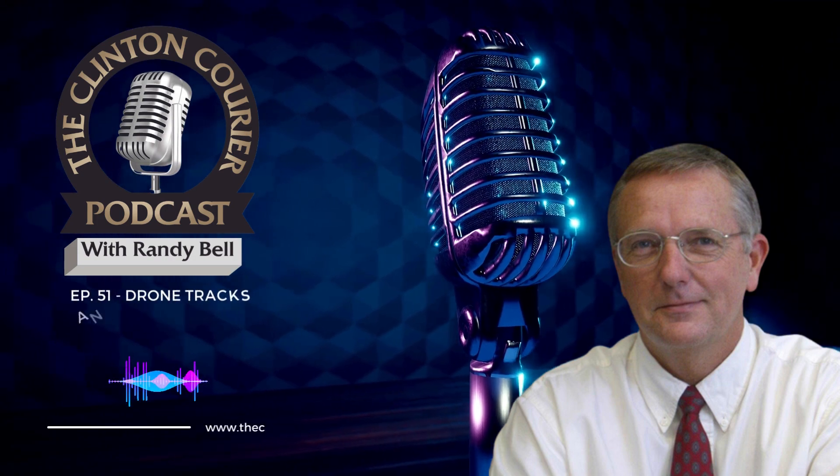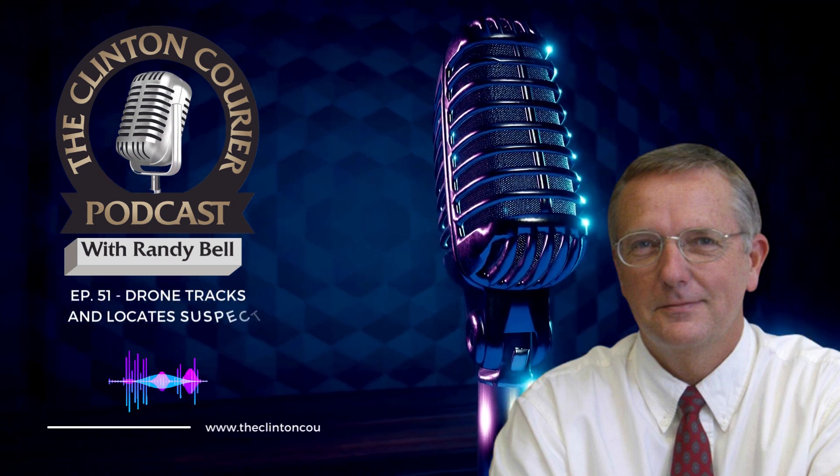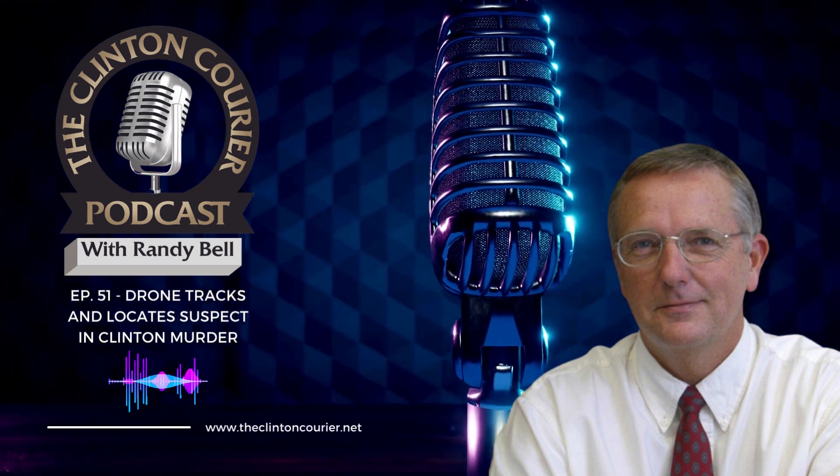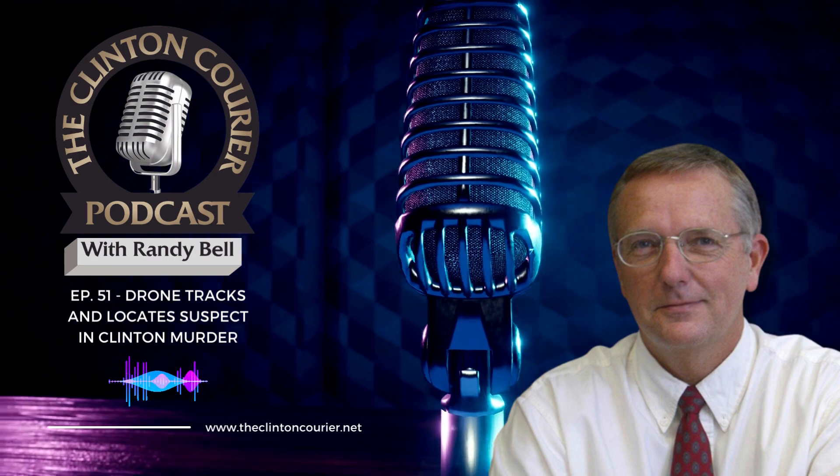This is Randy Bell with The Courier Podcast, the place to come for the latest Clinton news.